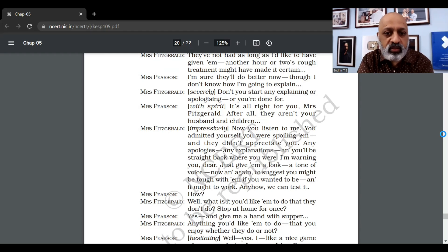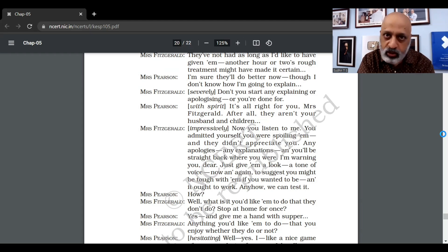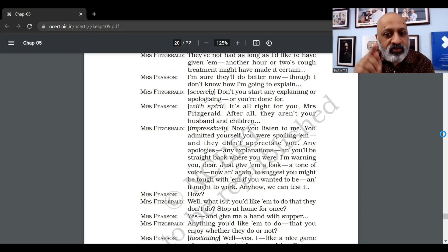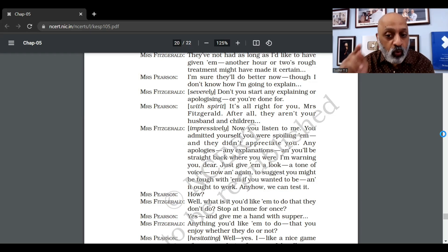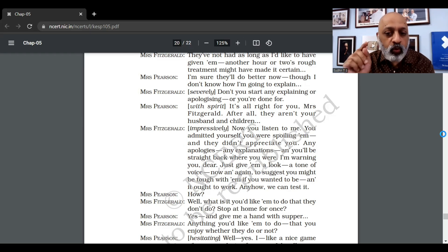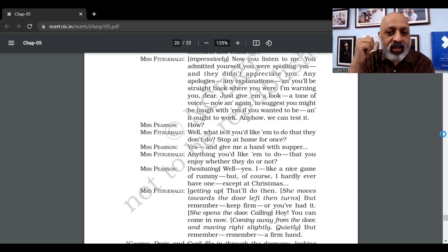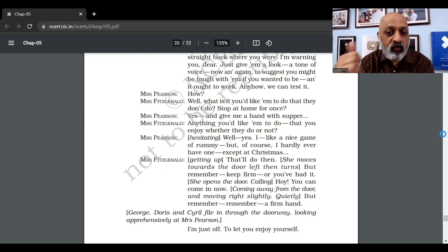They recite the mantra and change back. Mrs. Fitzgerald warns Mrs. Pearson, 'Don't go soft on them again — otherwise all this will be wasted.' She says don't try to explain or apologize, as the entire work will be spoiled. She advises Mrs. Pearson to just give them a look and a tone of voice that suggests she might still be tough with them. She asks what Mrs. Pearson would really like them to do that they don't do — stop at home for once, give a hand at supper, play a nice family game of rummy.